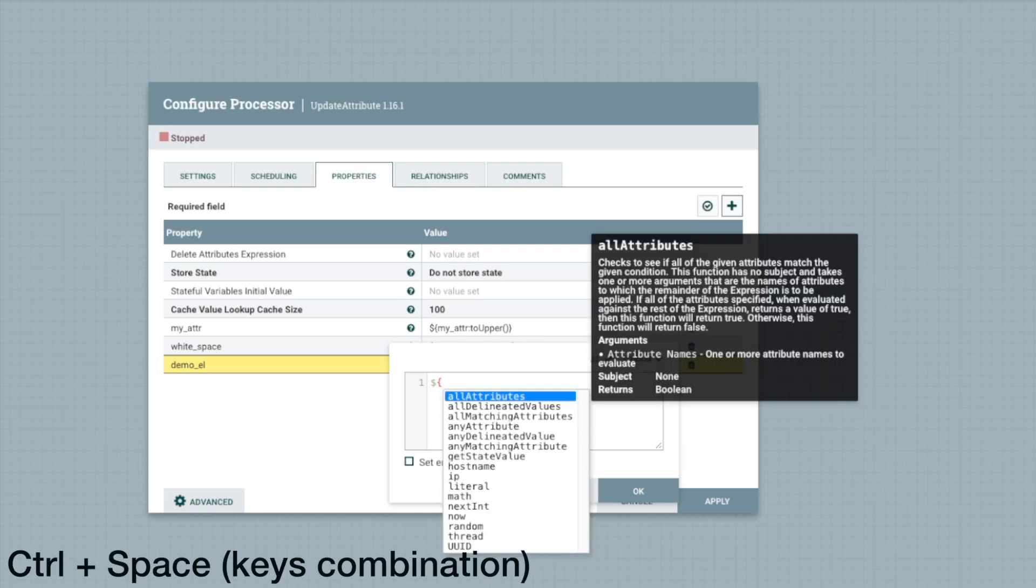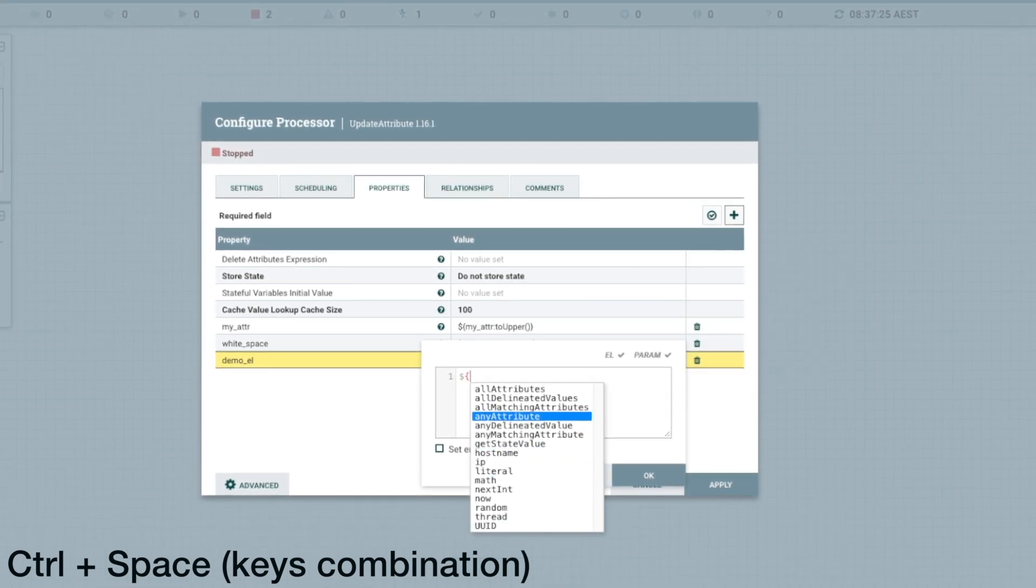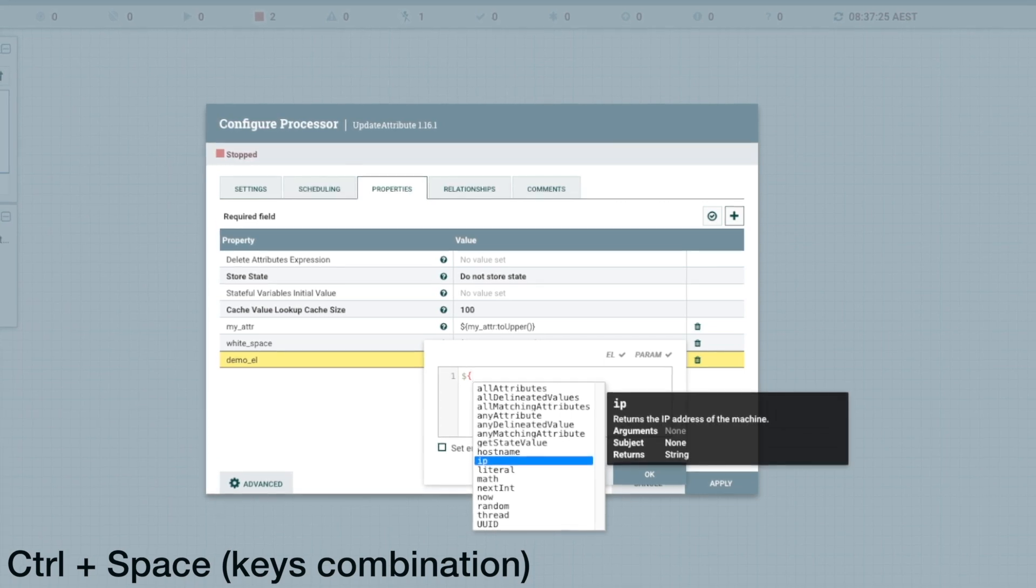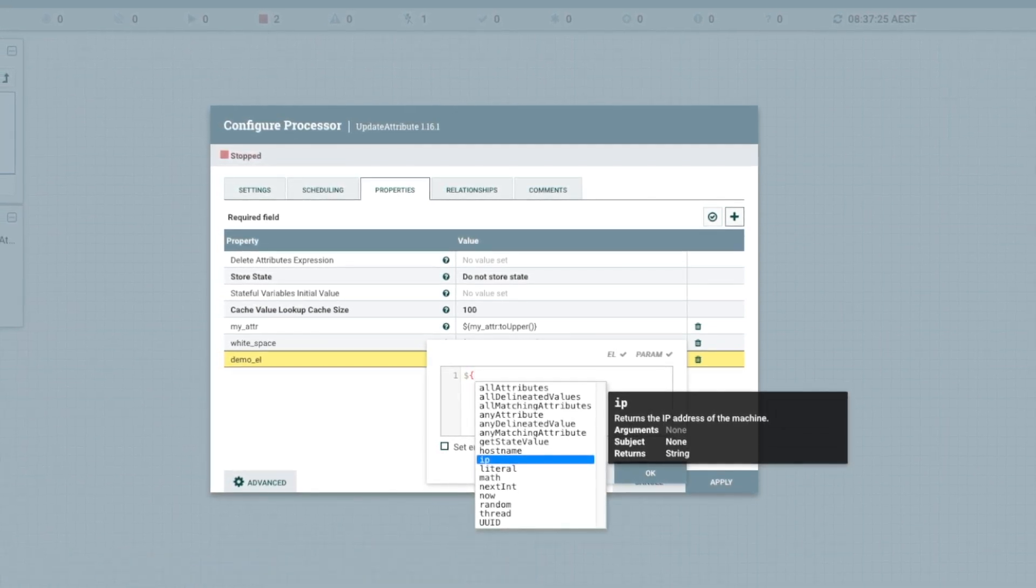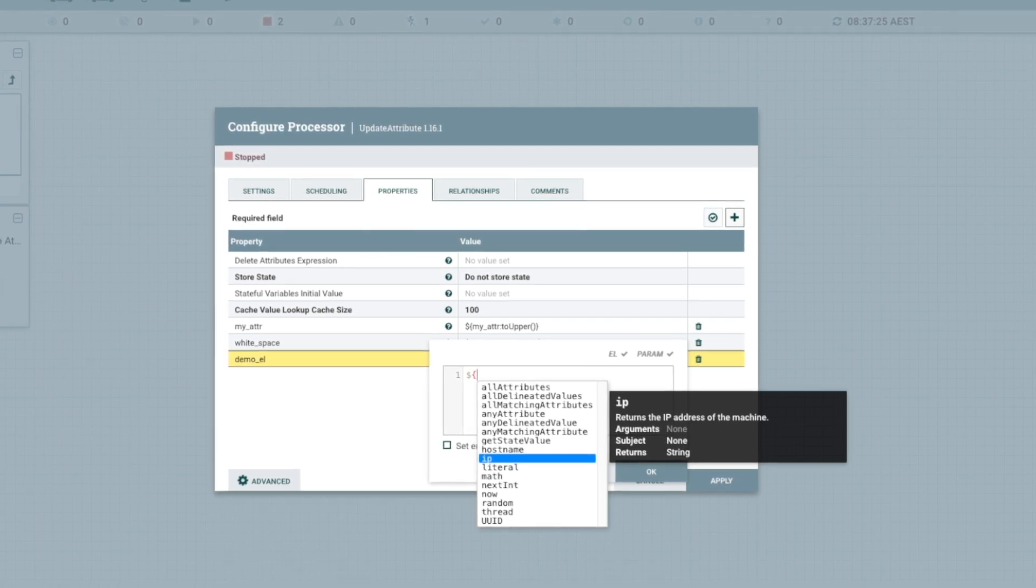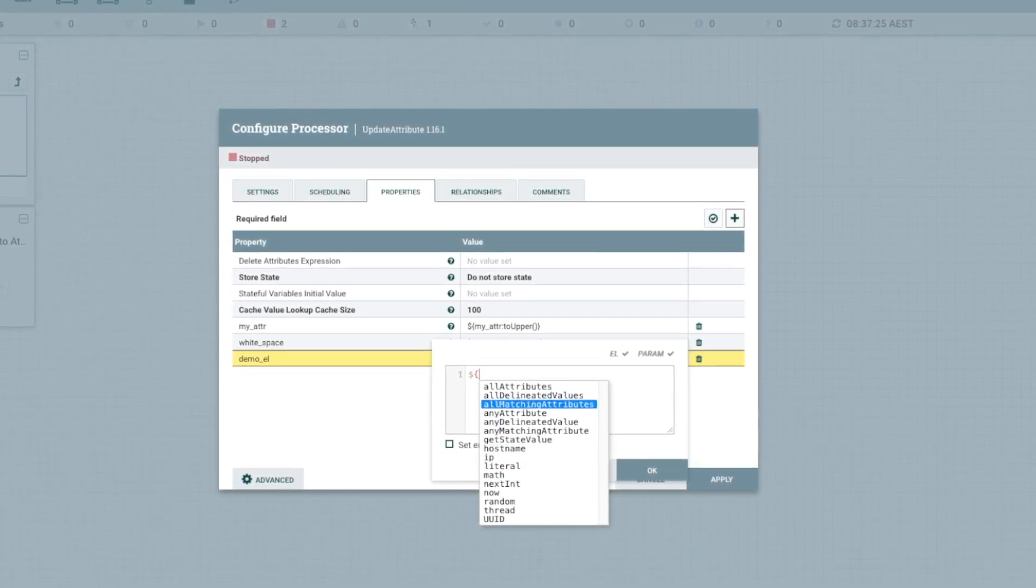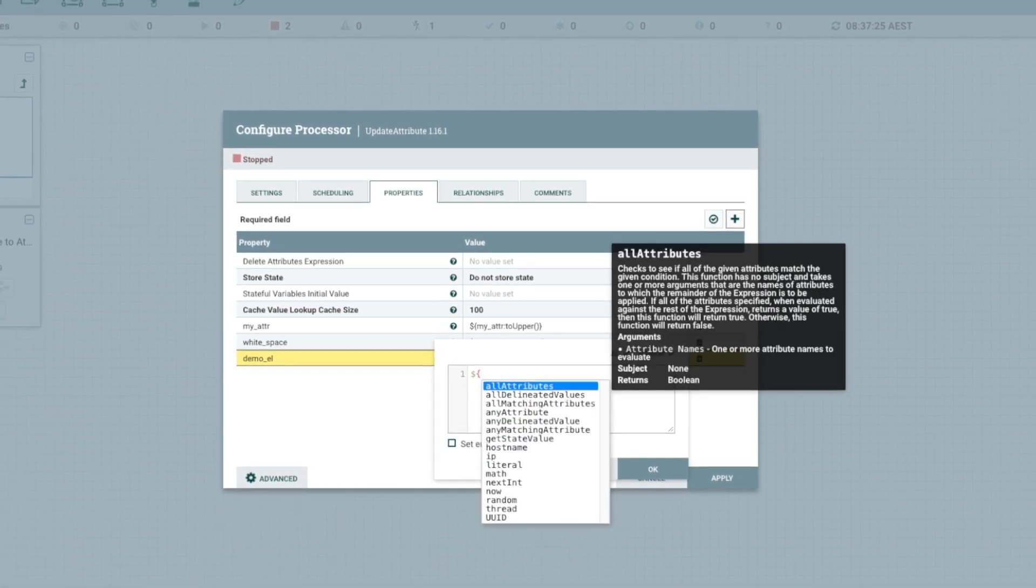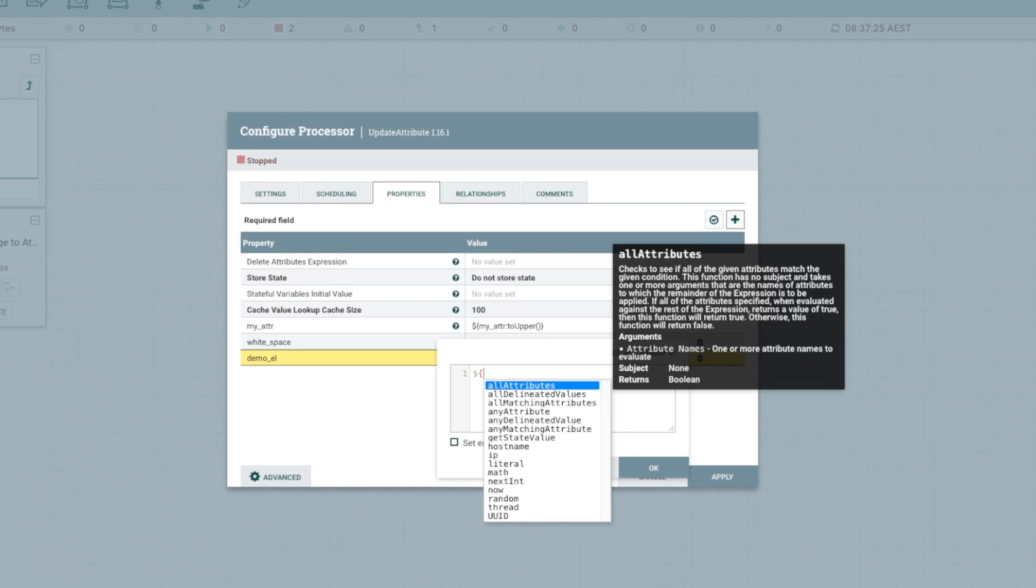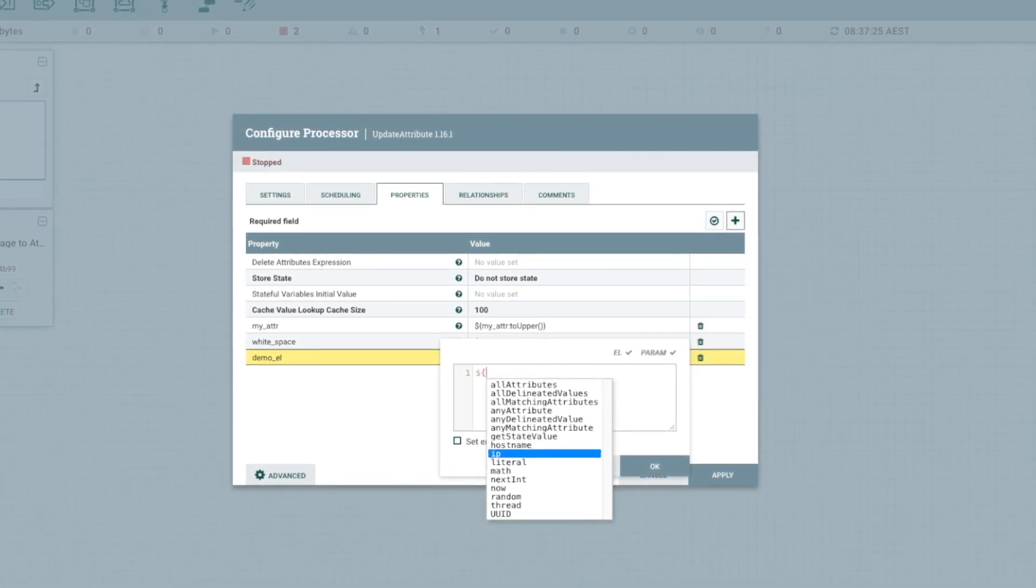If I were to control space, it will give me a list of functions here. You see, those are coming by default. So, if I would say IP, if you select it, it gives you what arguments are required and what it will return. If I would go to all attributes, it requires some attributes. It gives you a definition. So, this is very helpful.